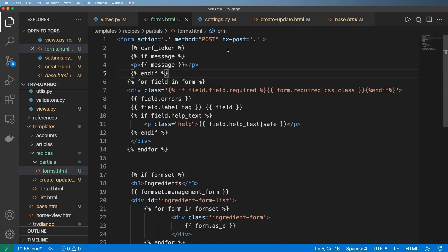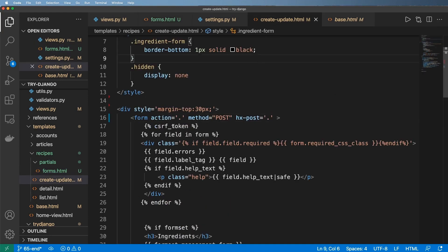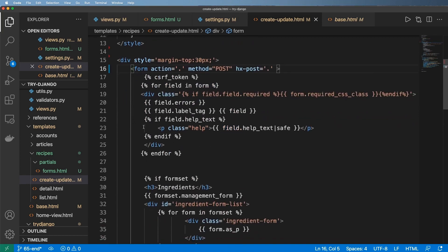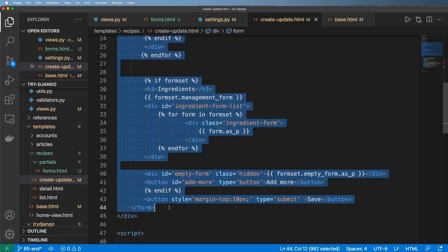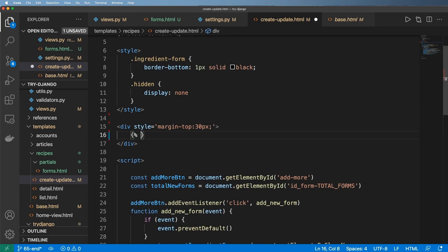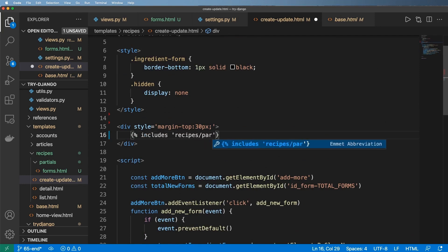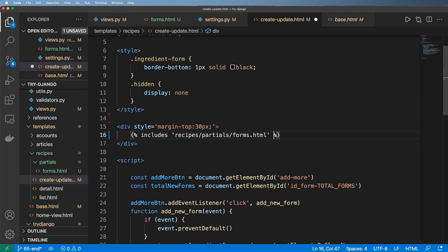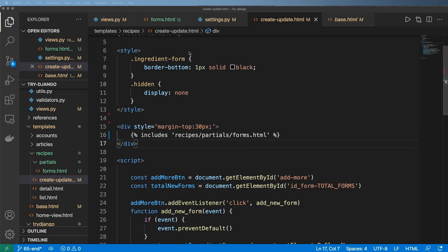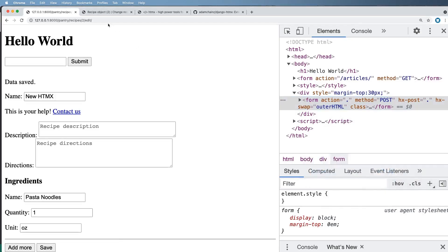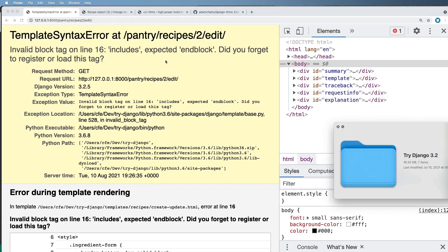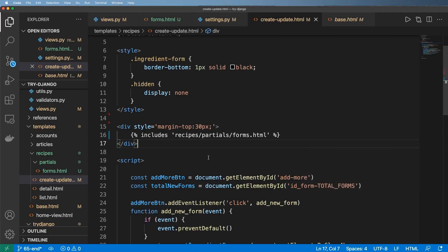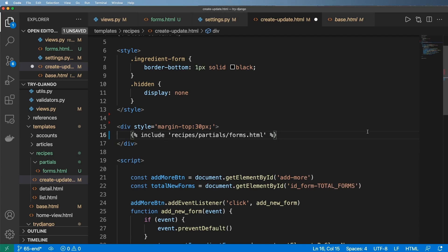And so what I do want to do is I want to change how this form is coming through. So if I come into my form itself, the first thing is I'm going to change how it's rendered altogether. I can remove it now from the original view rendering and just use includes, recipes/partials/forms.html. Now in this case I actually don't need to render anything else with it. I don't have to say with form equals form because I can just infer that with this includes tag.